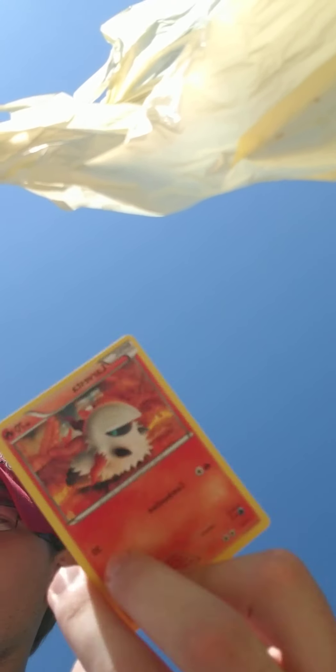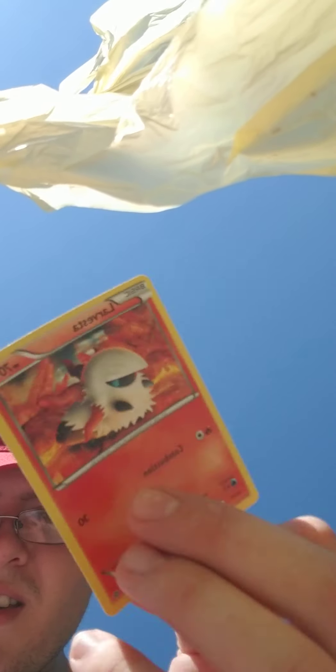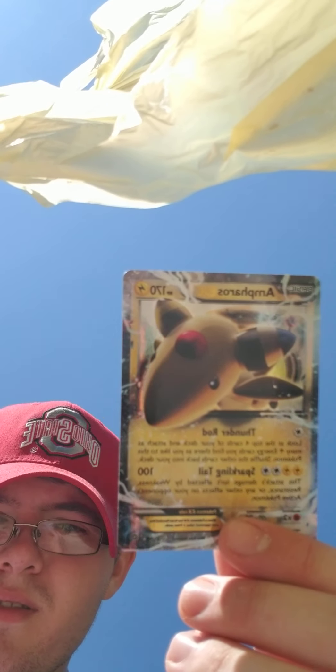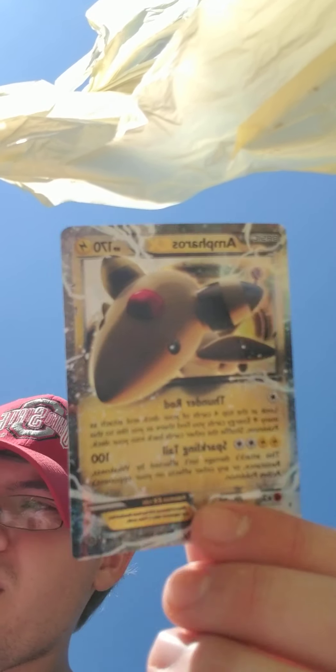Ancient Origins. Larvesta. Got an Ampharos EX. You can see it.